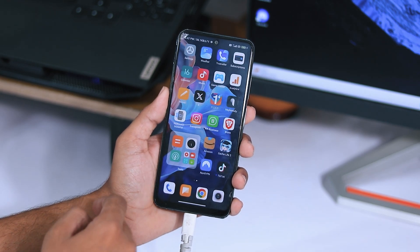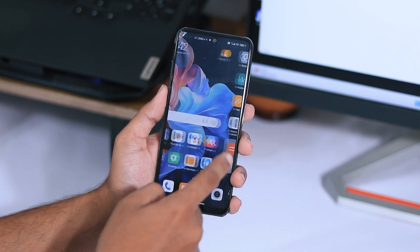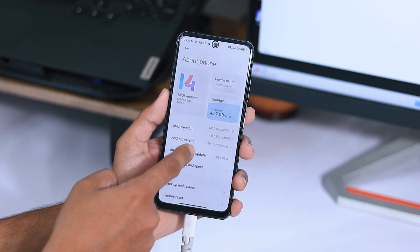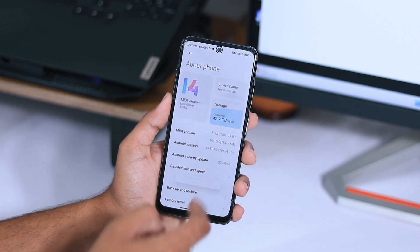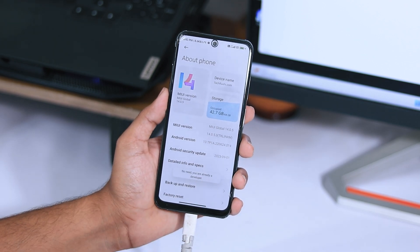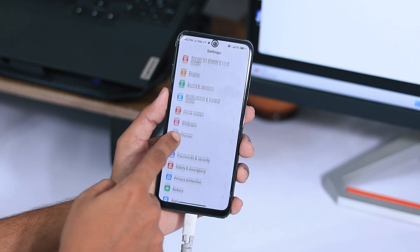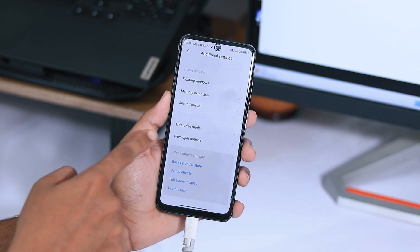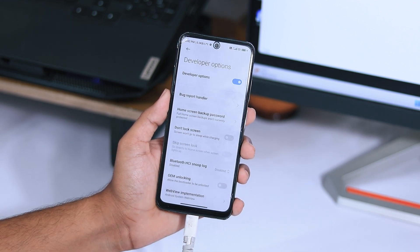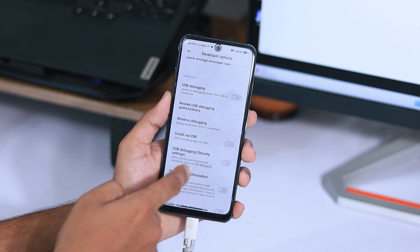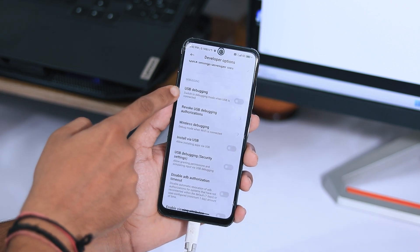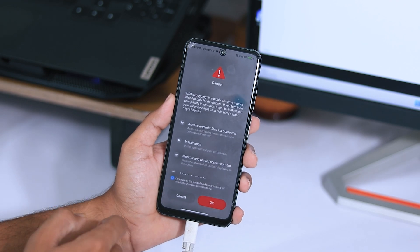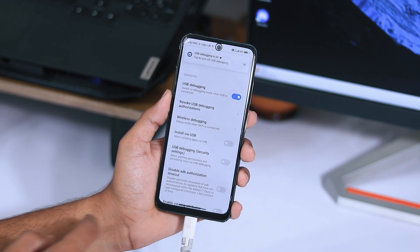Connect your Android device first and allow file transferring. You also need to enable USB debugging from your settings. To do this, go to your Android phone, tap on Additional Settings, scroll down and tap on Developer Options, find the USB Debugging option, and enable it. If a pop-up appears, just allow it to enable USB debugging.